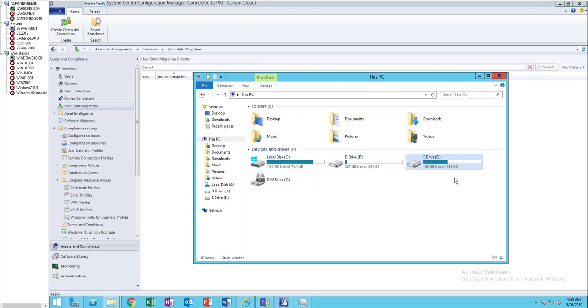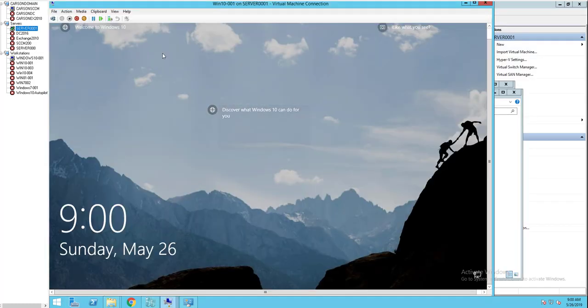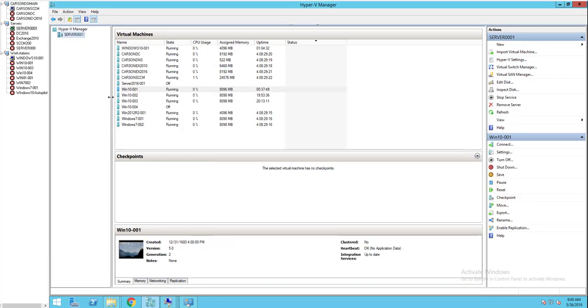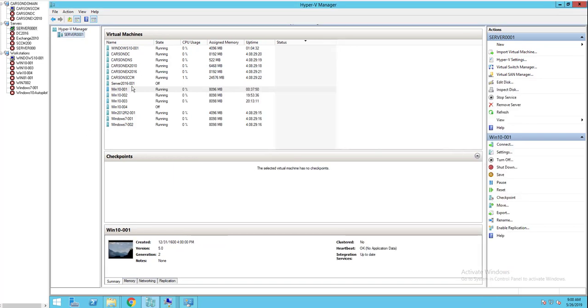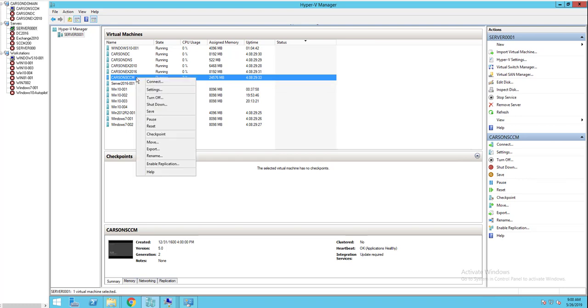I'm going to add an F drive with 20 gigabytes. What I need to do is go to my Hyper-V host, which is this one. Here's my Hyper-V host, here's all my VMs. The server that I want to shut down and add a drive to is the SCCM server. I'm going to turn it off.